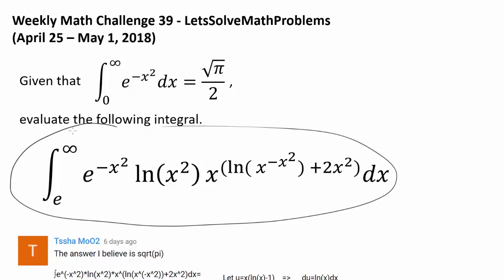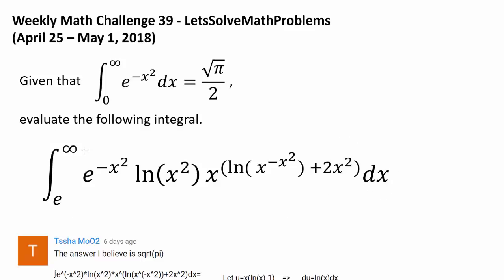We have to evaluate the following integral, and this integral is almost as long as this screen. We have the integral from e to infinity — I'm not sure I can say all of this without making mistakes — of e to the negative x squared, natural log of x squared, and x raised to the power of natural log of x to the negative x squared plus 2x squared, dx. Trying to anti-differentiate this directly is not going to work.